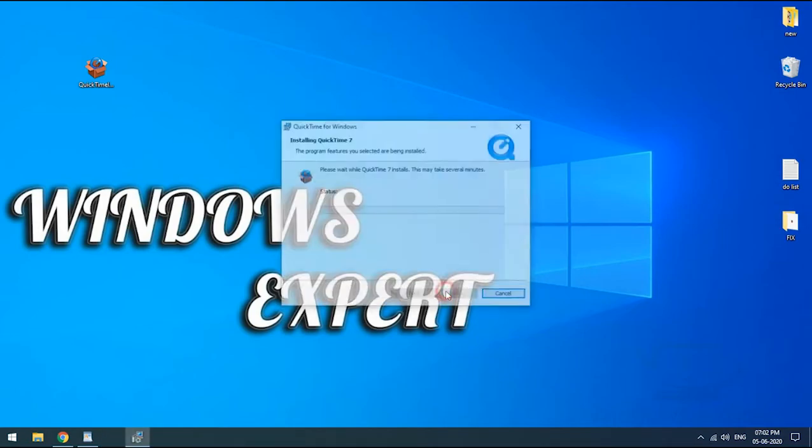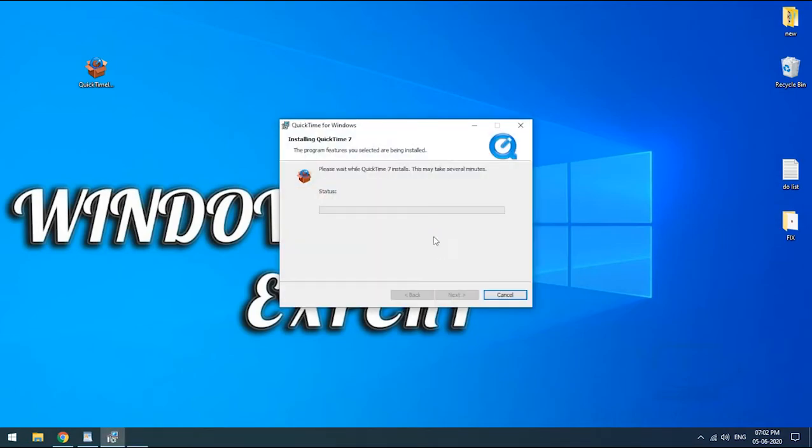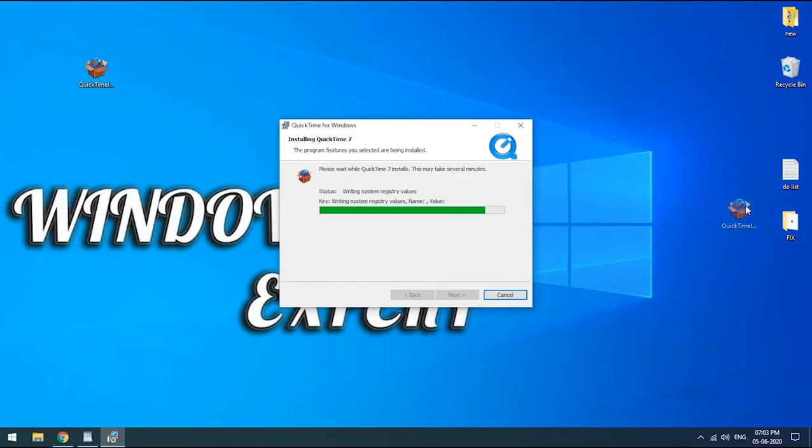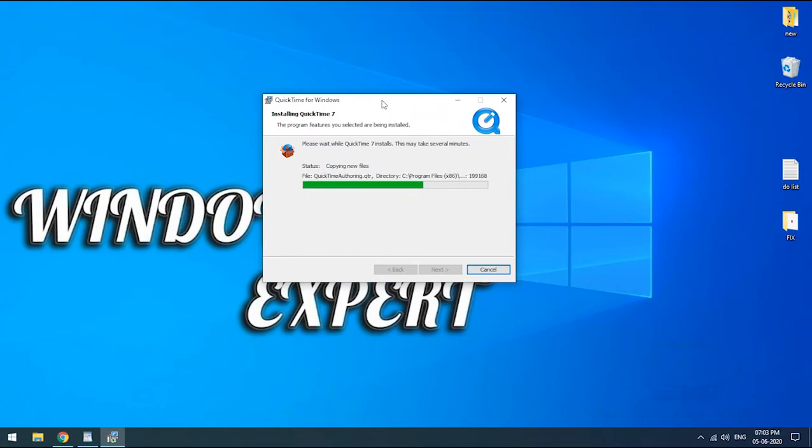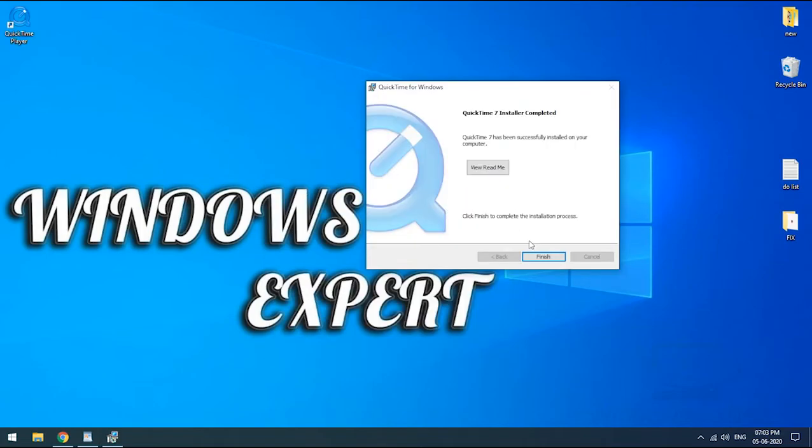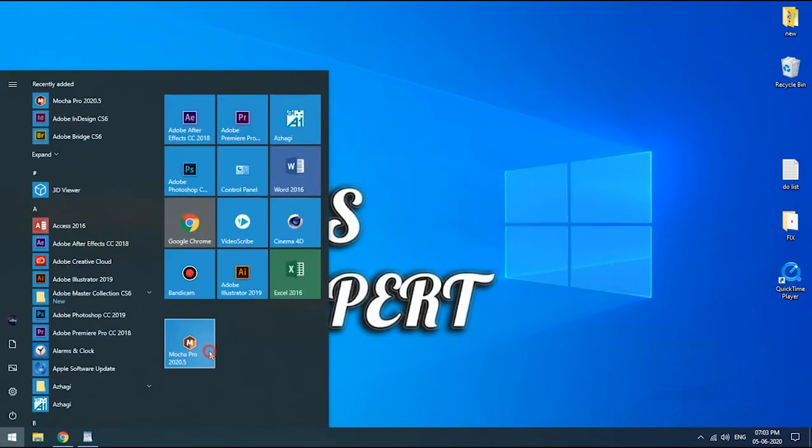Select your file location and proceed with installation. This will take several minutes depending upon your processor speed.